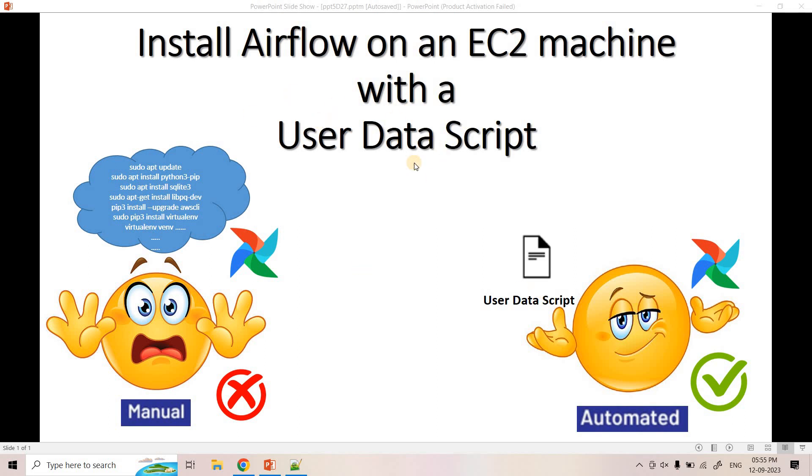If you use user data script, then if you want to do some POC with Airflow by launching it in EC2 machine, it will be ultra fast and within two, three minutes itself, your environment will be ready. You don't need to execute the commands one by one.